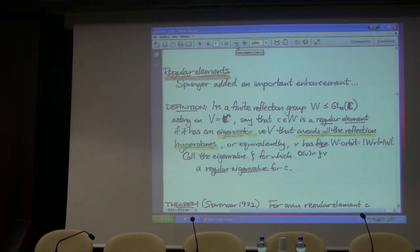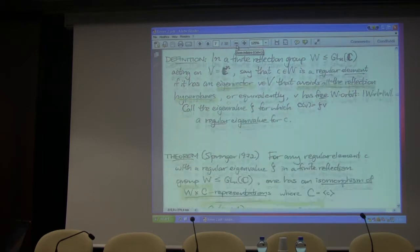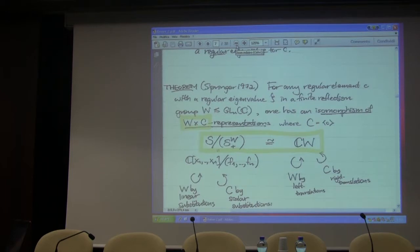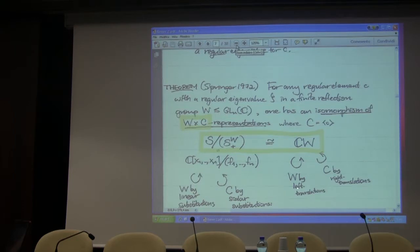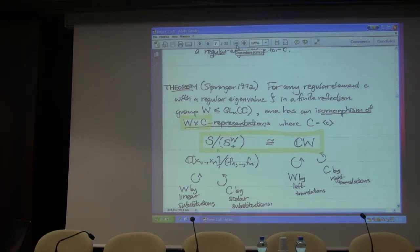Springer says: let's look at these regular elements in finite reflection groups. Take a regular element c with regular eigenvalue zeta in a finite reflection group. Not only is the co-invariant algebra isomorphic to the group algebra as a W-module (where W acts by linear substitutions and the group algebra is the left regular representation by left translation), but he's going to put in a commuting action of a cyclic group generated by that regular element c, and it's still going to be an isomorphism. How does it go? On this side, the c acts by scalar substitutions on the variables.